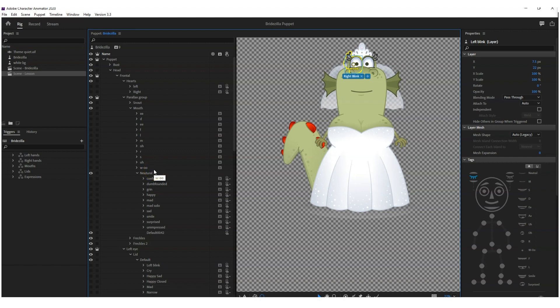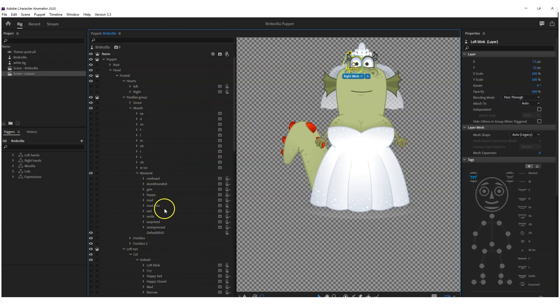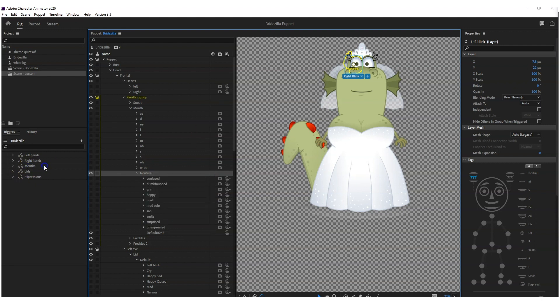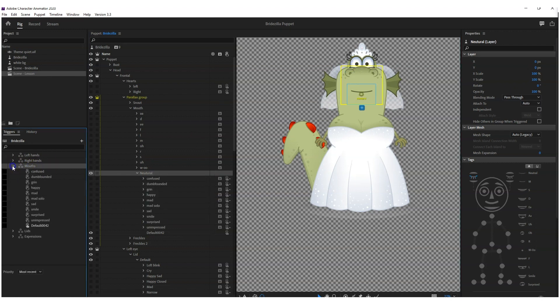The reason I put it in neutral is that once you start talking, that will override the expression that you've got triggered. So even if you've got it on angry, once you start talking you'll see your mouth moving. So that's one quick little tip for you. So there you go, that simple. You've got your mouths in your neutral folder. Drag in all these other expressions.